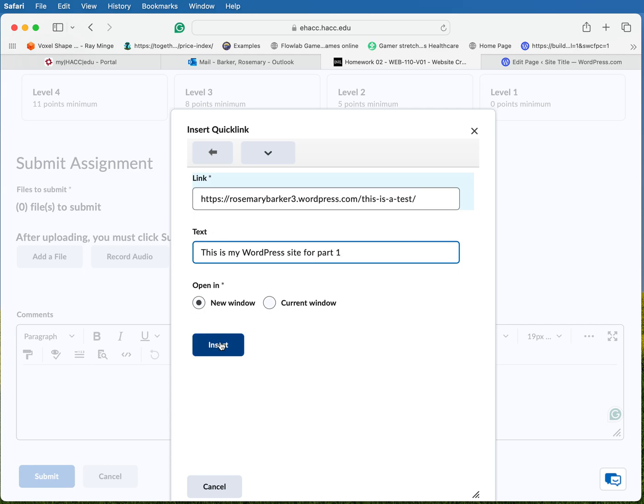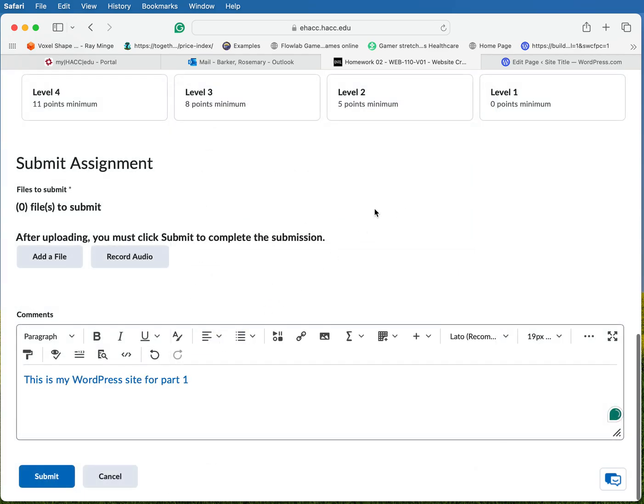Okay, click insert and there it is. Then you'd submit it and then I would be able to click on this and go directly to that particular page.